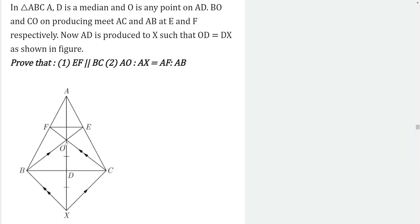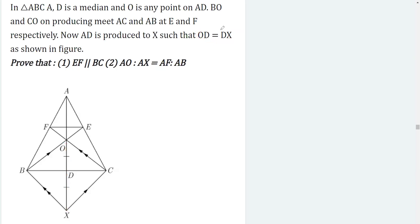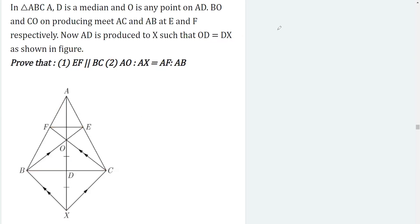We are also given that OD is equal to DX. These are the given conditions. Now in the first proof part, we have to prove that EF is parallel to BC. This should clearly be done by using BPT — the Basic Proportionality Theorem — but let's see how we can apply BPT.